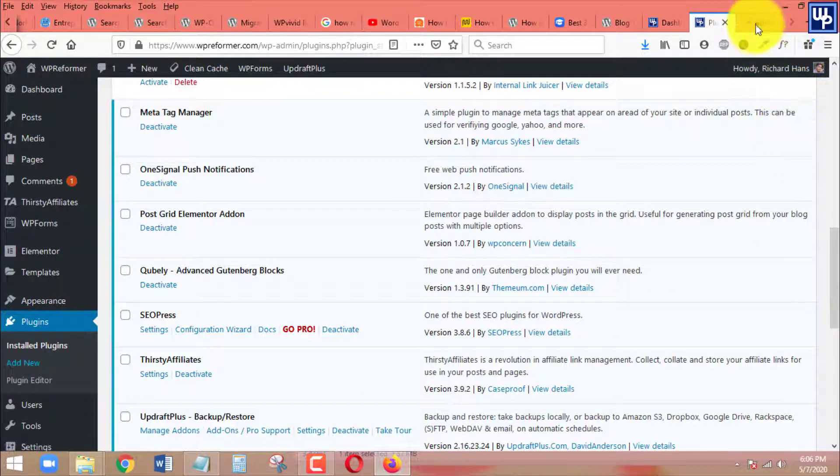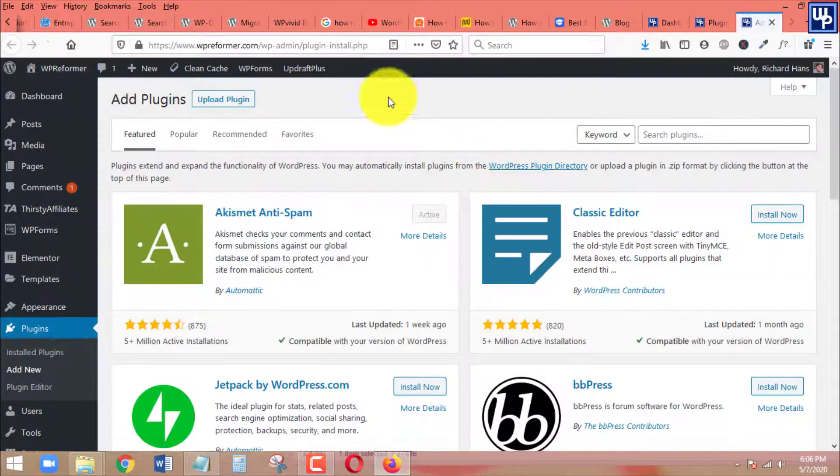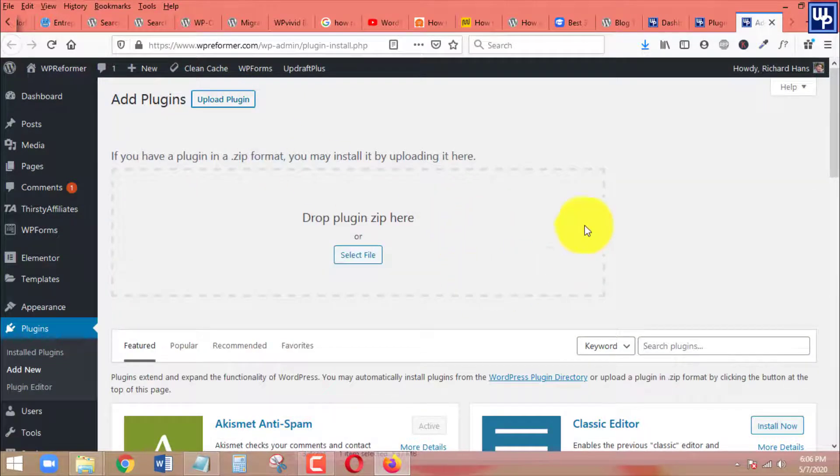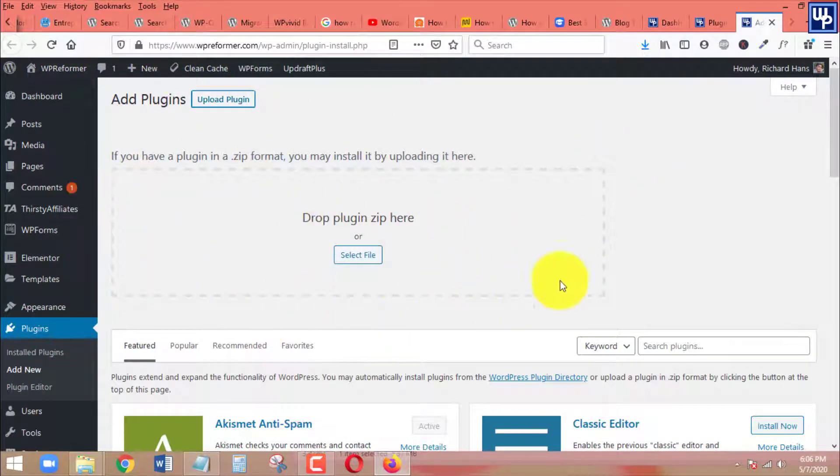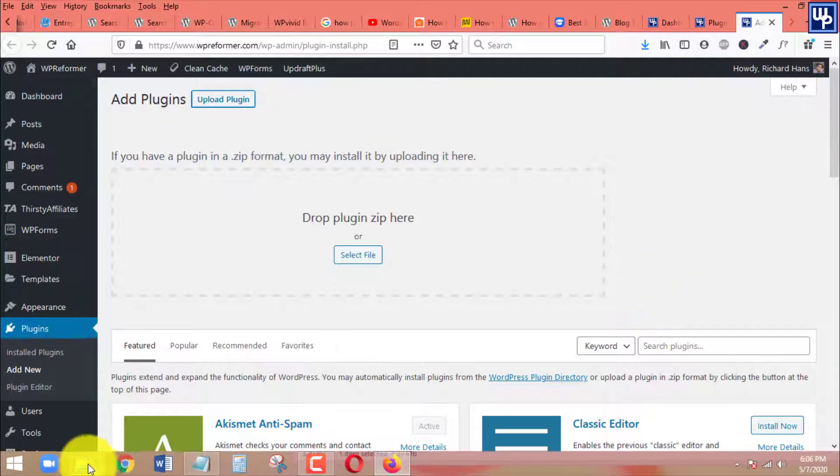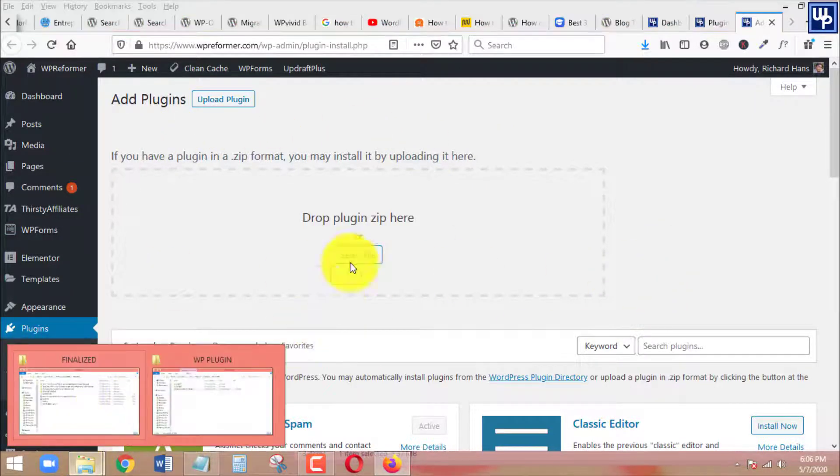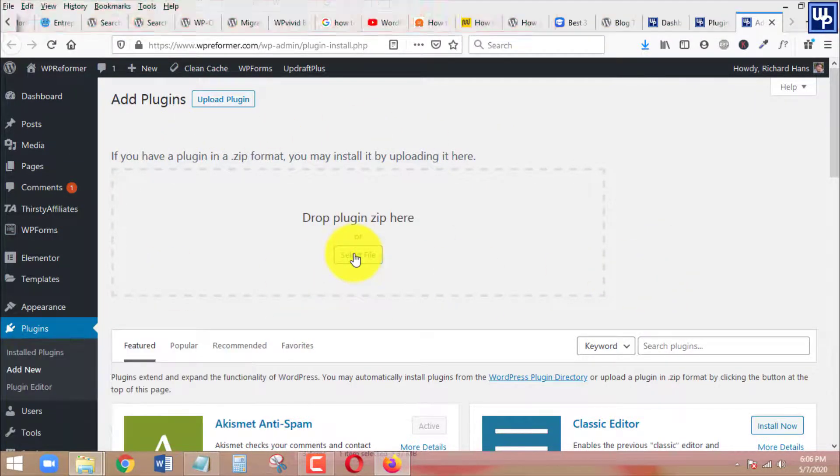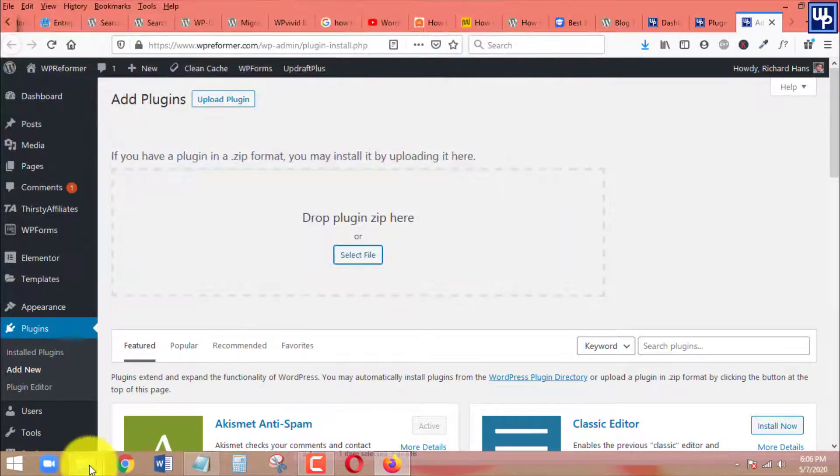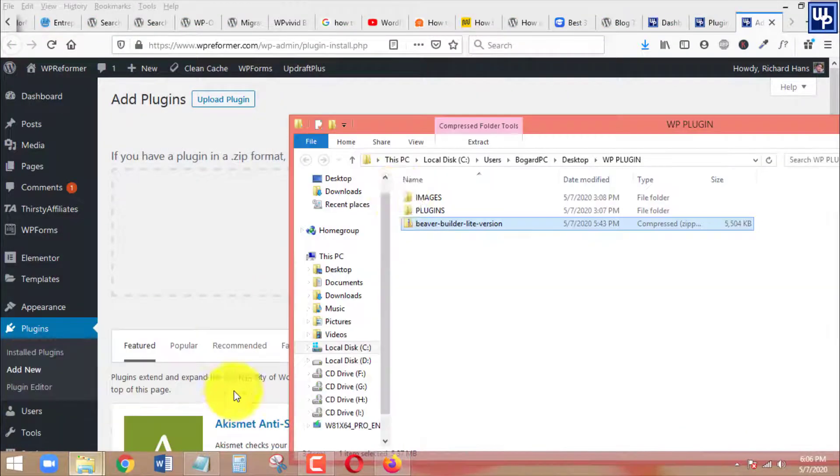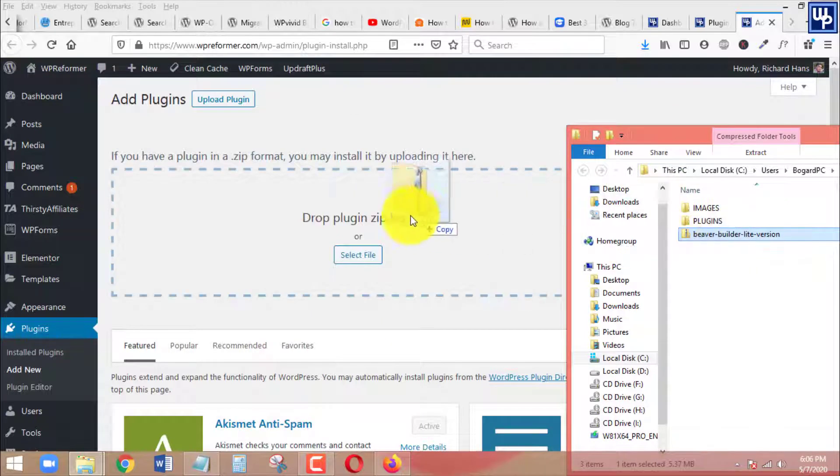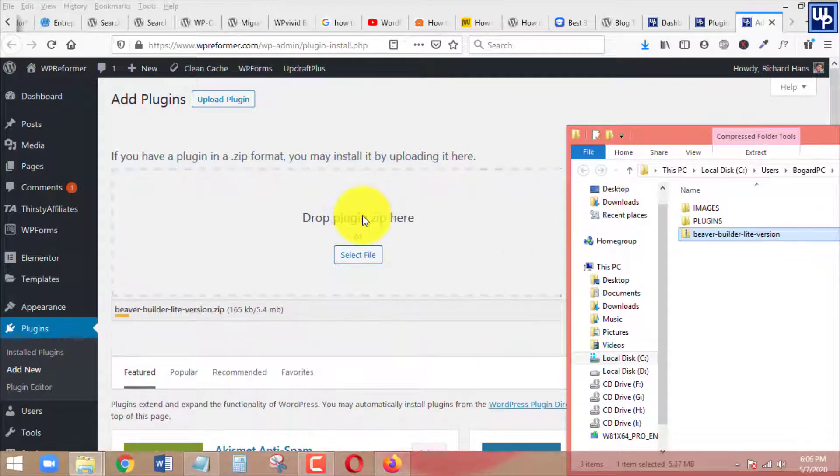As you can see, it shows up that it's different now. We are going to select files to upload new plugin or just drag and drop this new plugin that we want to install to our WordPress site.